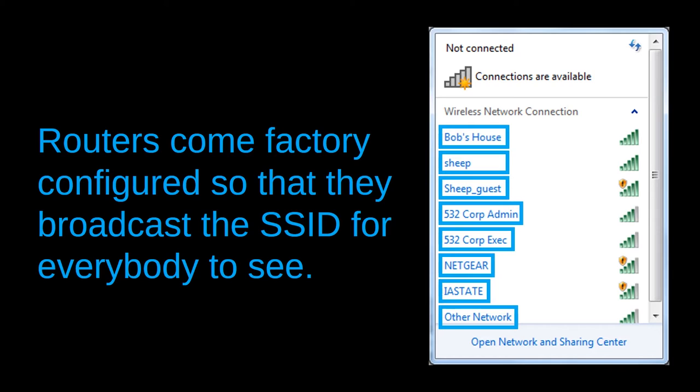This configuration makes sense for public internet connections, such as the one that you would find in a cafe or at an airport. It makes less sense for private internet connections in your home. If you already know the SSID that you want to connect to, then your computer can find and connect to it without the router broadcasting the SSID out to the public.